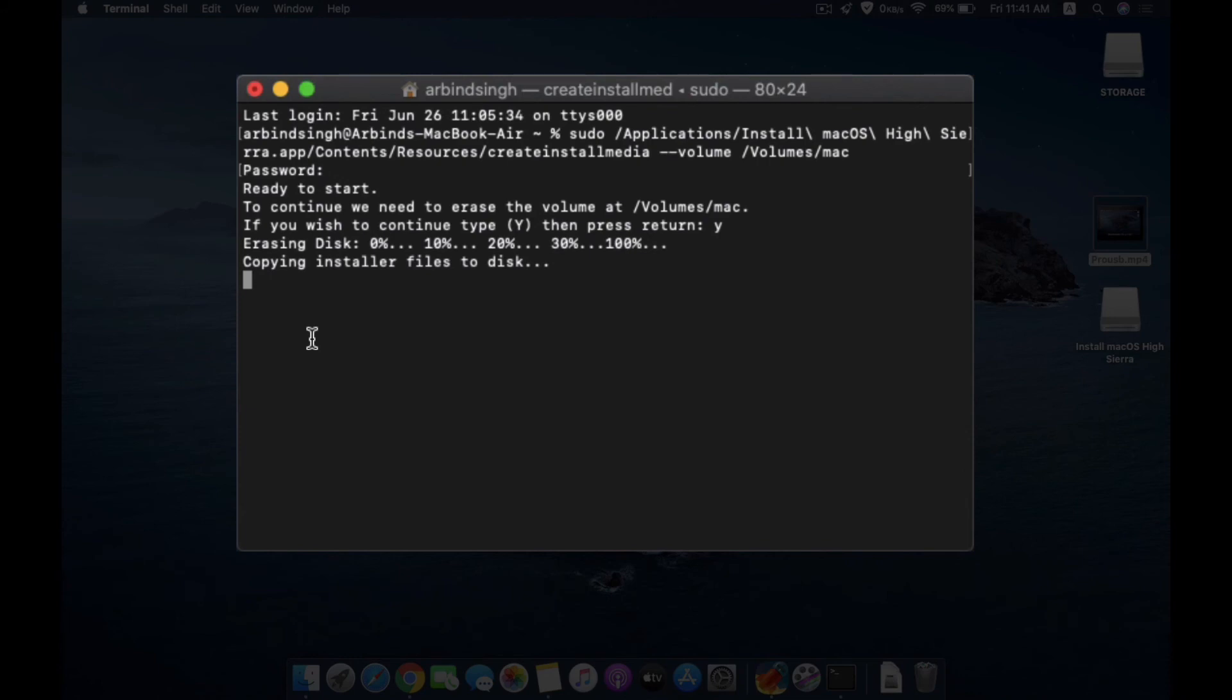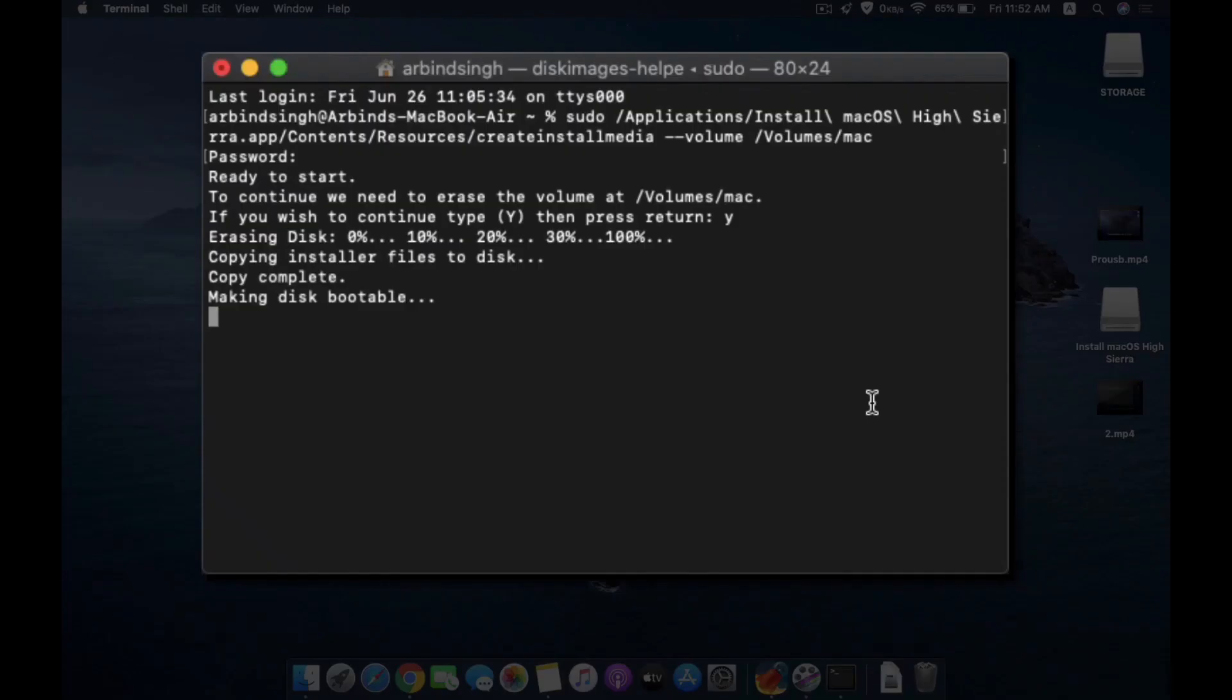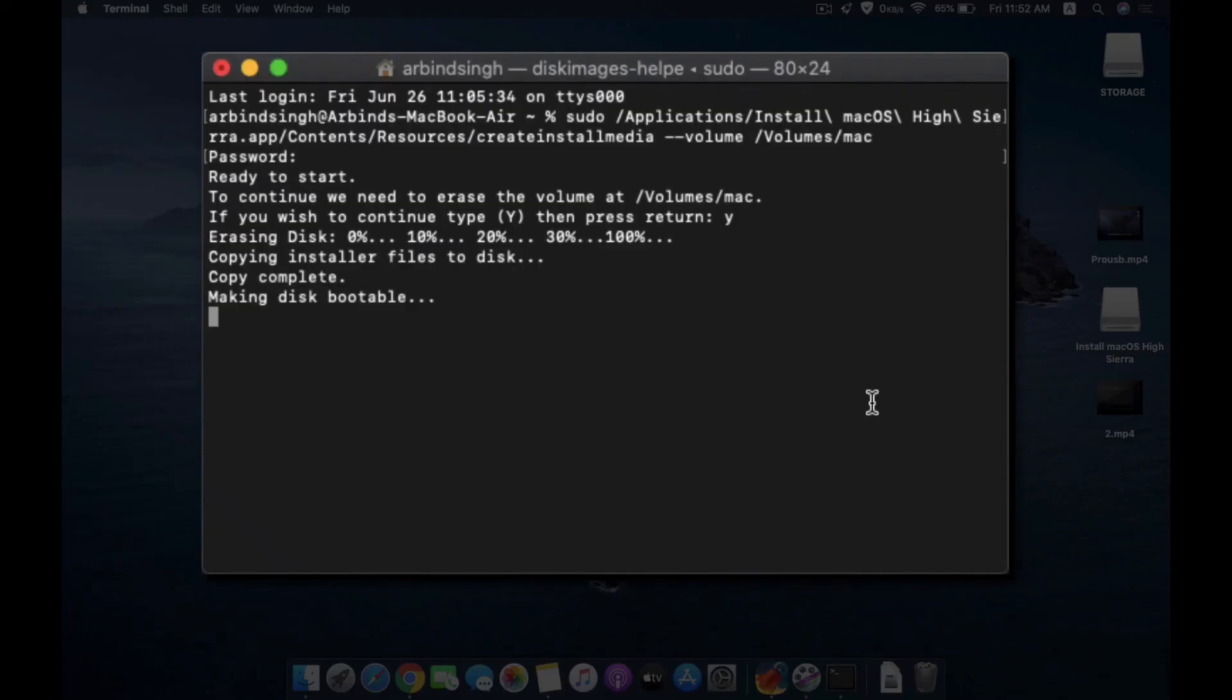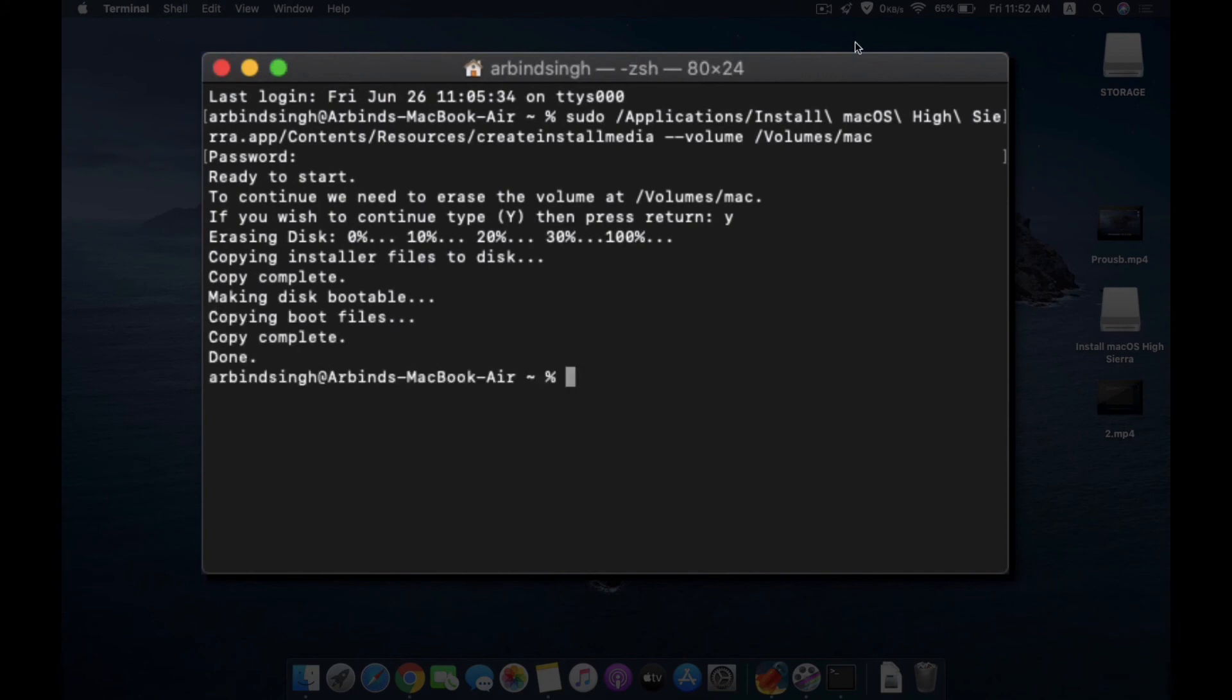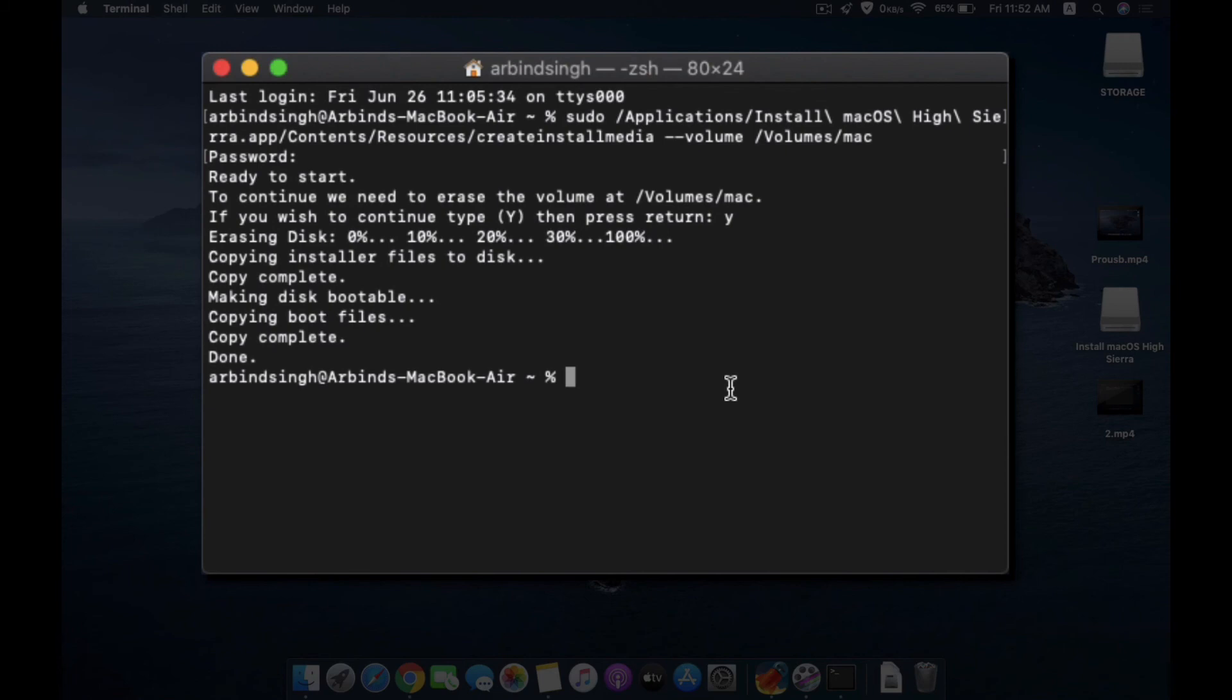So I'm going to just speed up this process a bit, and then you will see. The process is all completed. As you can see, now your USB installer is ready.